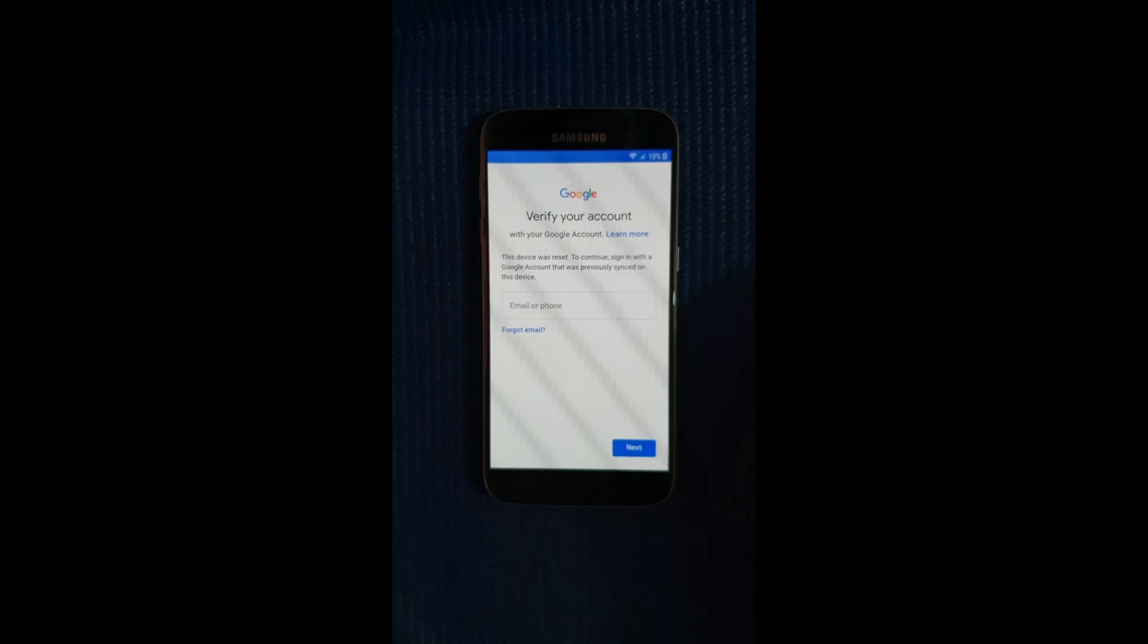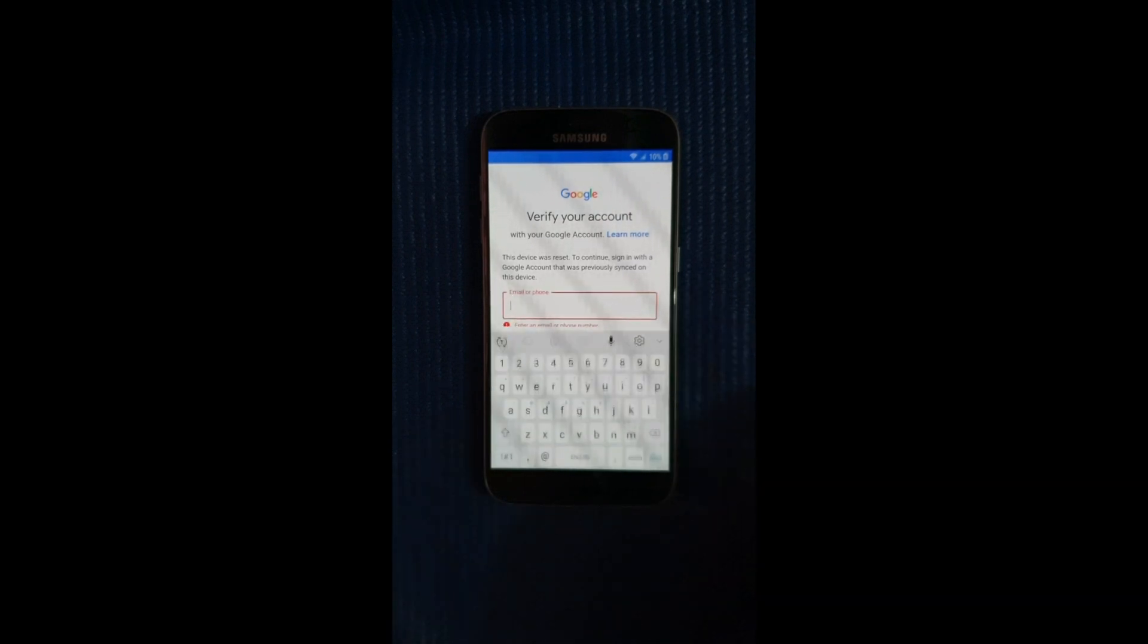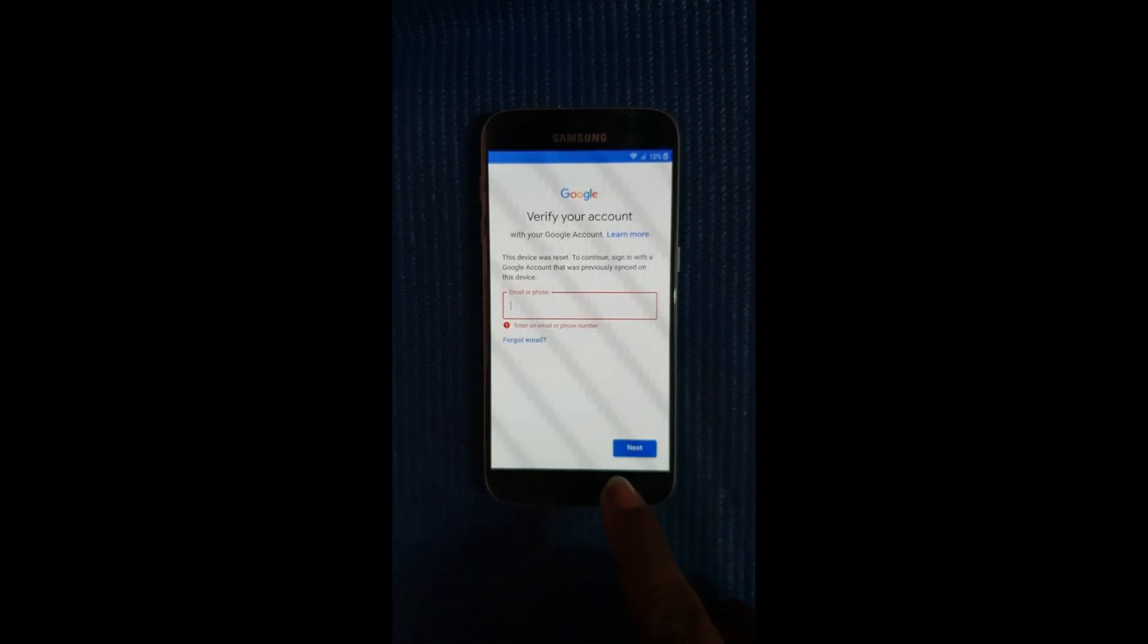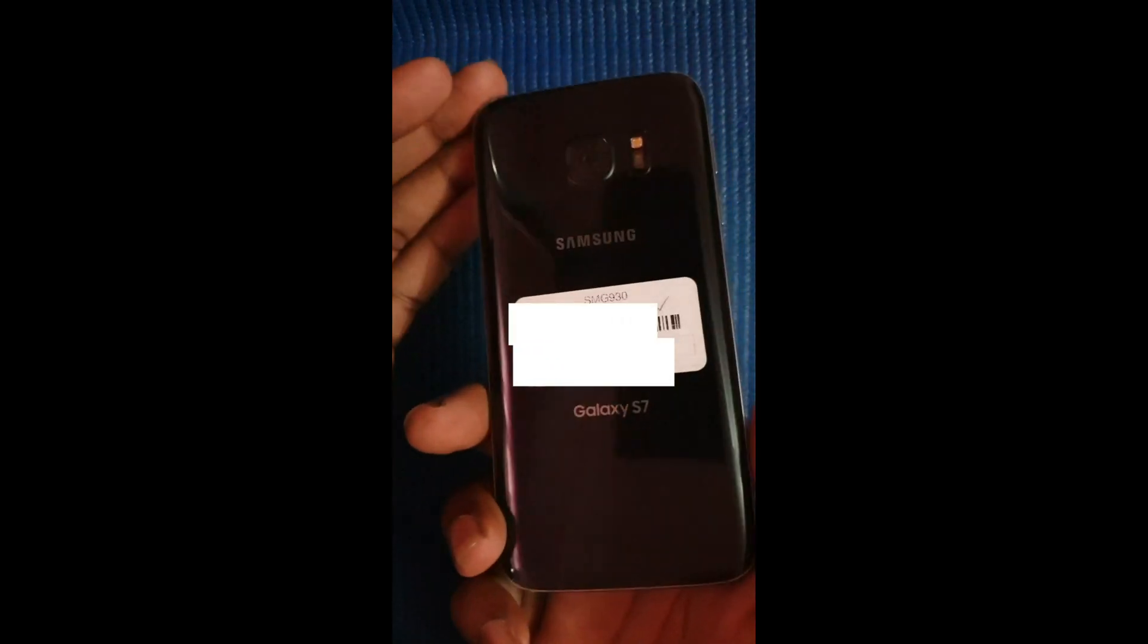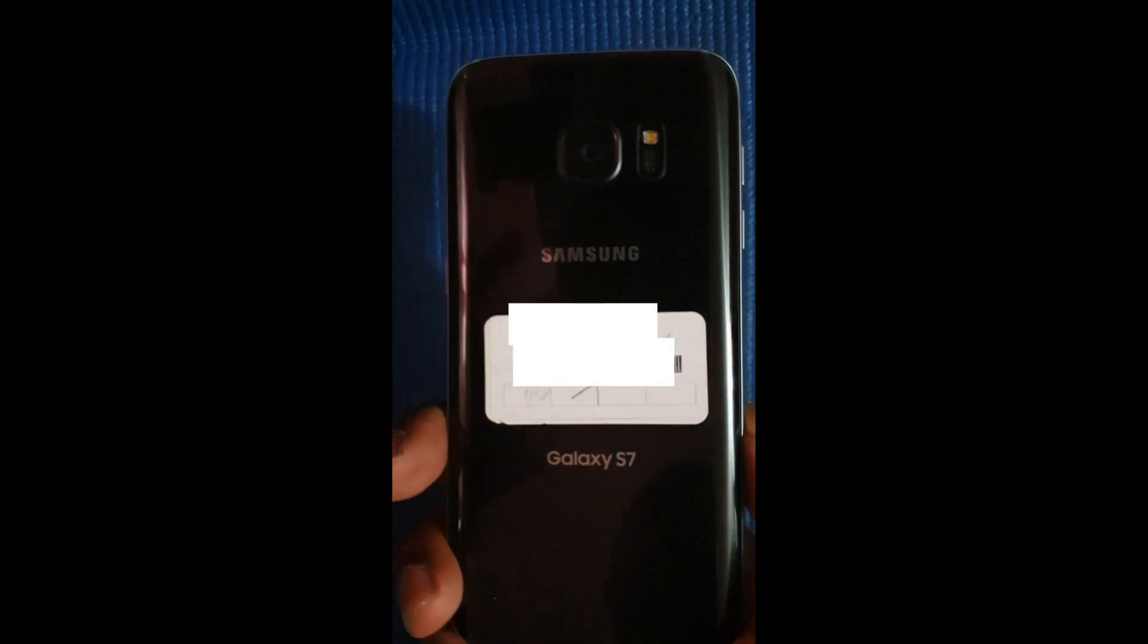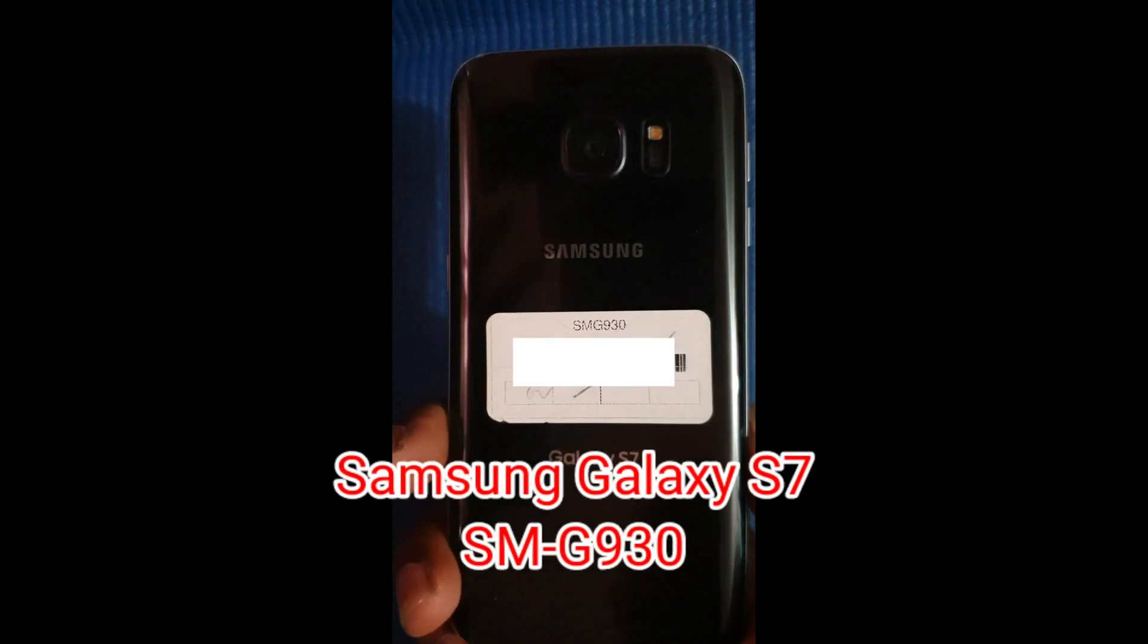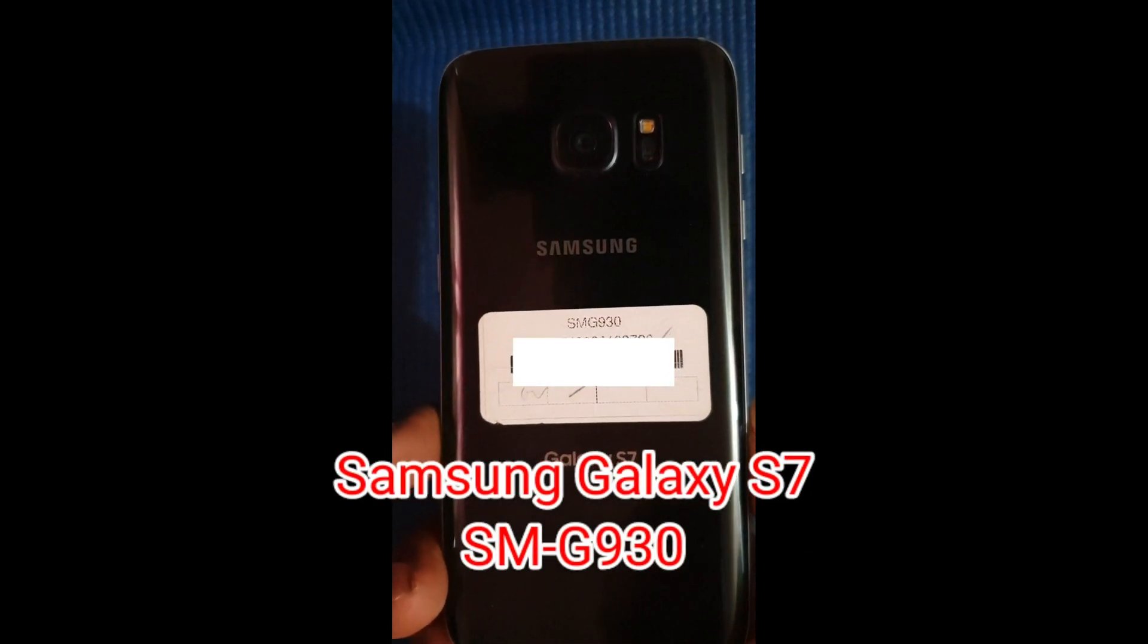Alright so it's connecting and checking for updates. So as you guys can see it is asking to verify your account and it's asking to enter the previous Google account that was used on this device. So this device was purchased by my friend online but it came like this, asking for the previous Google account, stuck in Google account FRP mode.